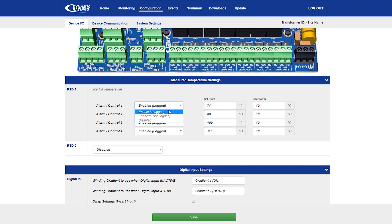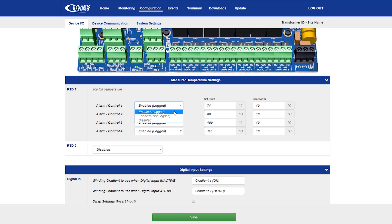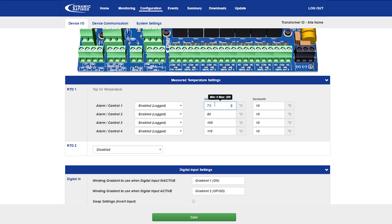Here you can see there are up to four alarm controls. Alarms and controls can be enabled or disabled, and when they're enabled, they can be set to be logged or not logged, depending on the application. For each alarm and control, there is a set point at which the alarm or control comes active, and a bandwidth at which point the alarm or control turns off.